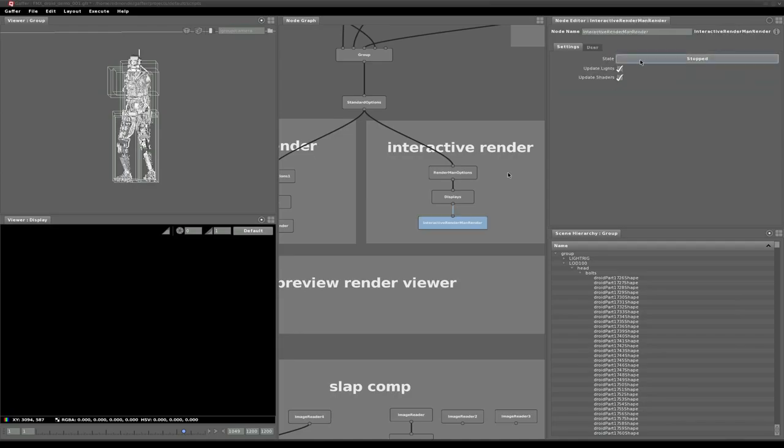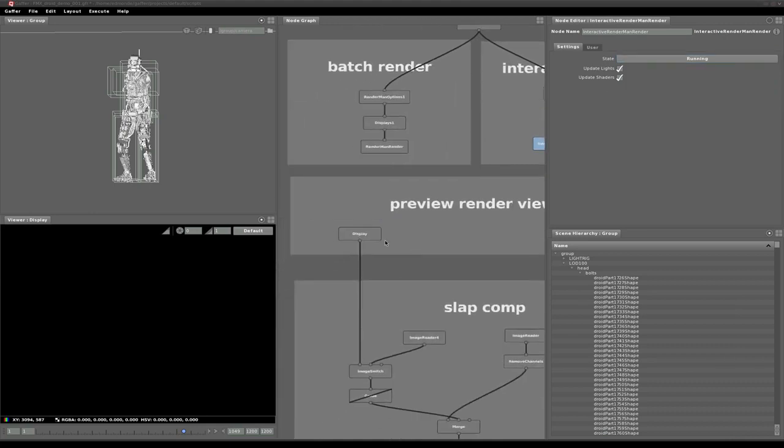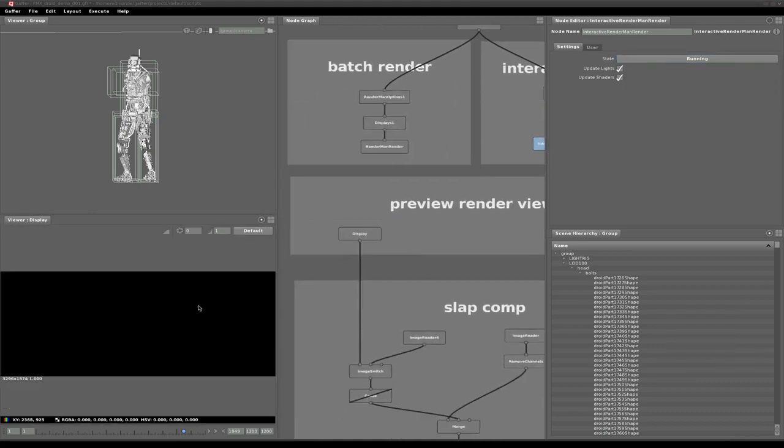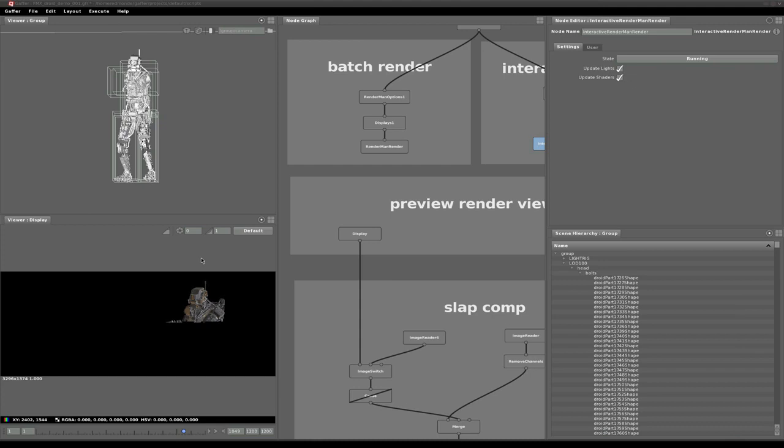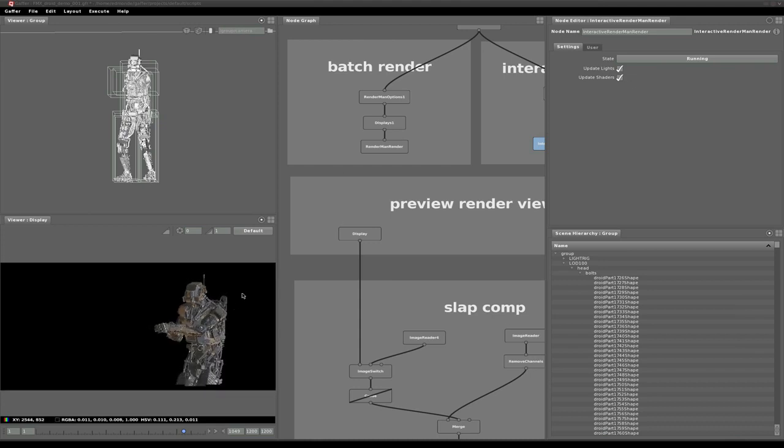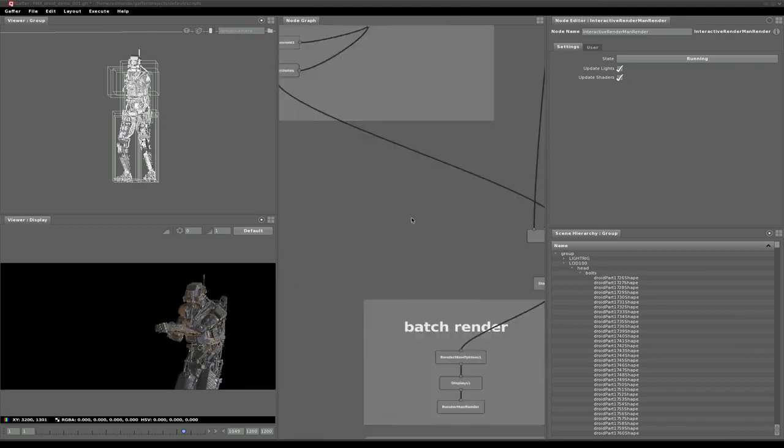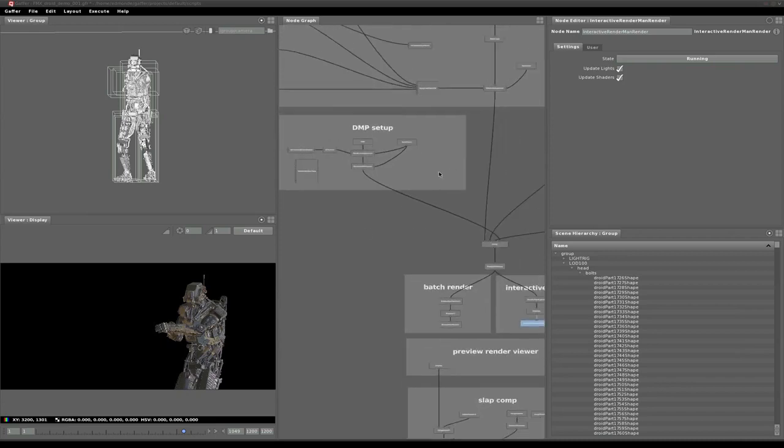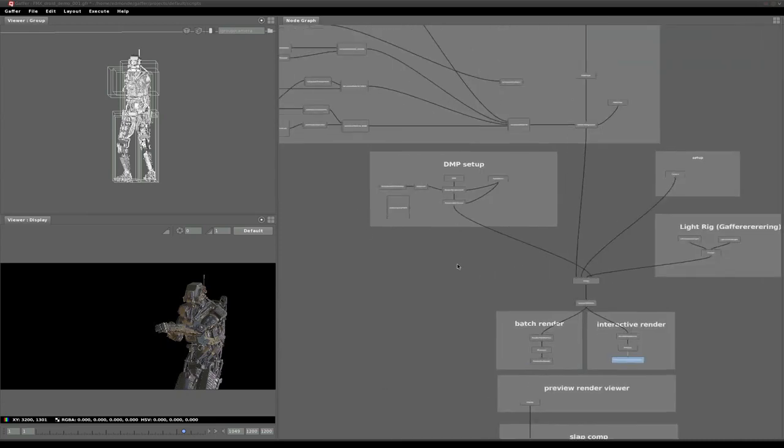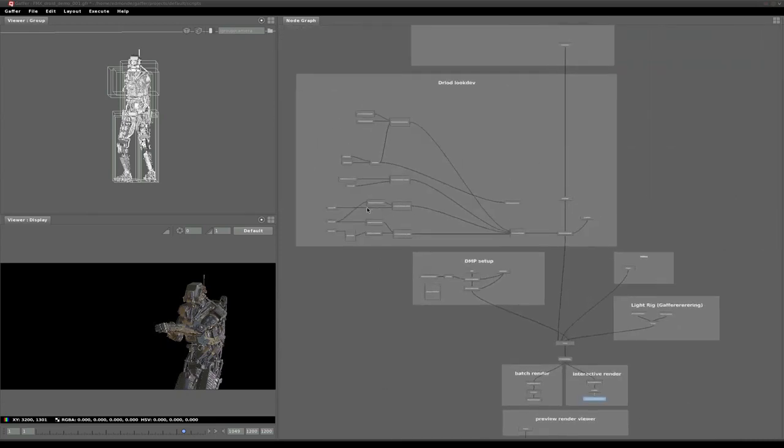Now we're demonstrating an interactive progressive render using 3Delight via Cortex. The Gaffer graph is actually a delayed load procedural evaluated at render time. We get pretty decent IPR speeds for such a complex production asset. This droid has 2 million polygons and approximately 150GB of textures.